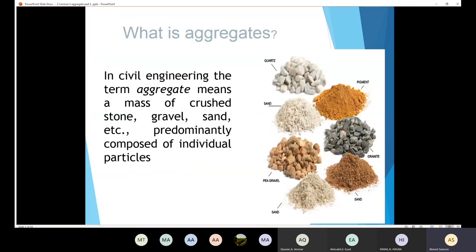First, what does it mean by aggregates? In civil engineering, the term aggregate means a mass of crushed stone. I have crushed stone — here I have a big stone, then a breakdown took place, and then we have small pieces. I have crushed stone or gravel — this one is gravel — or sand. Here we have a different type of sand. So we call all of these aggregates. Aggregates means crushed stone, gravel, and sand.